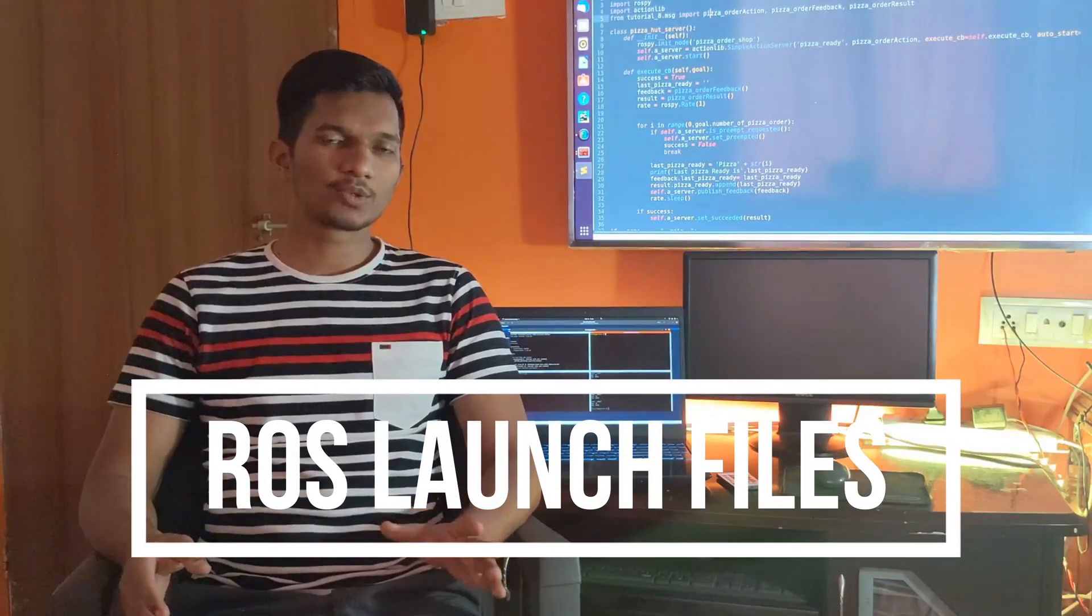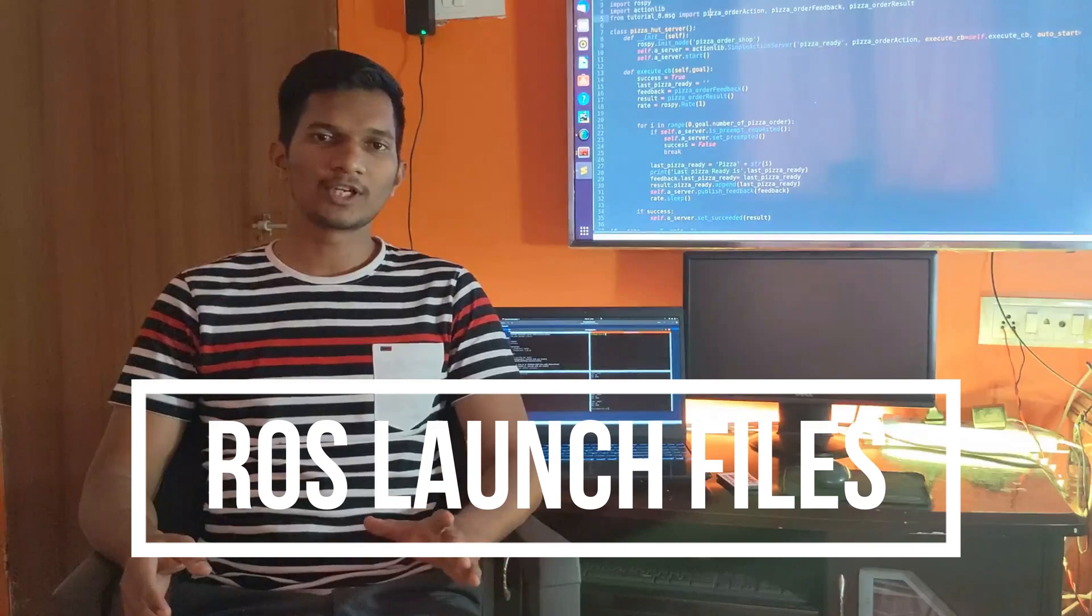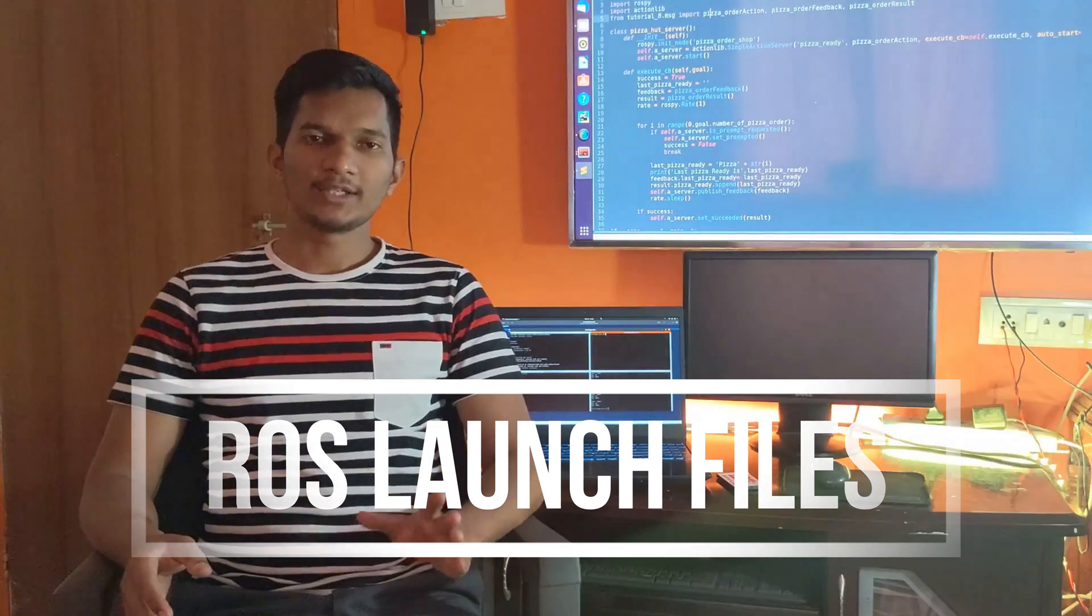Hey, welcome everyone to the 9th video of this ROS tool series. In this video, I'll make sure that you get comfortable writing your own custom launch files.